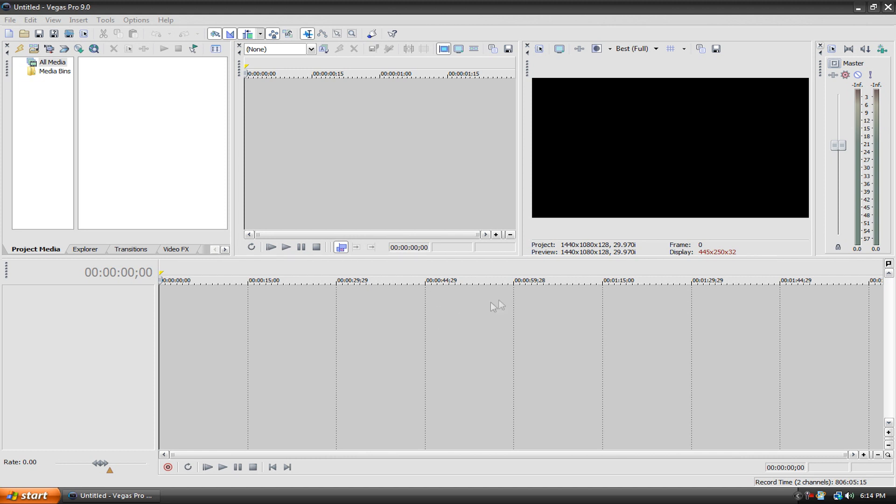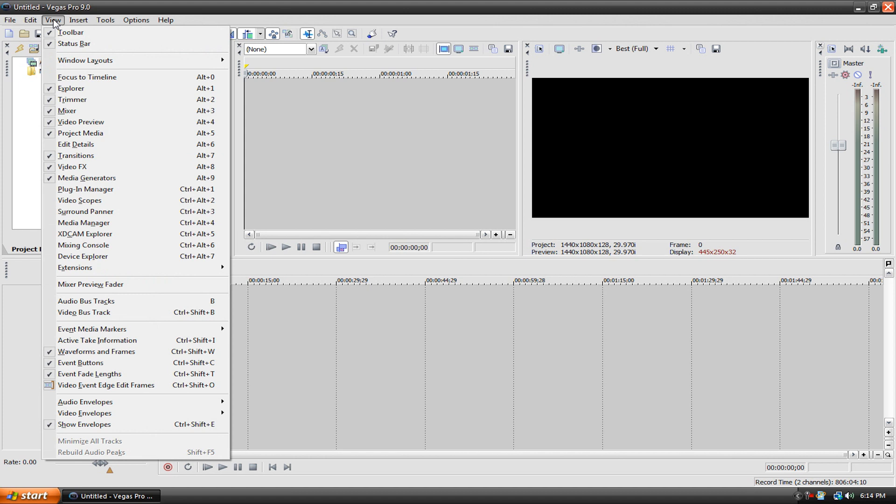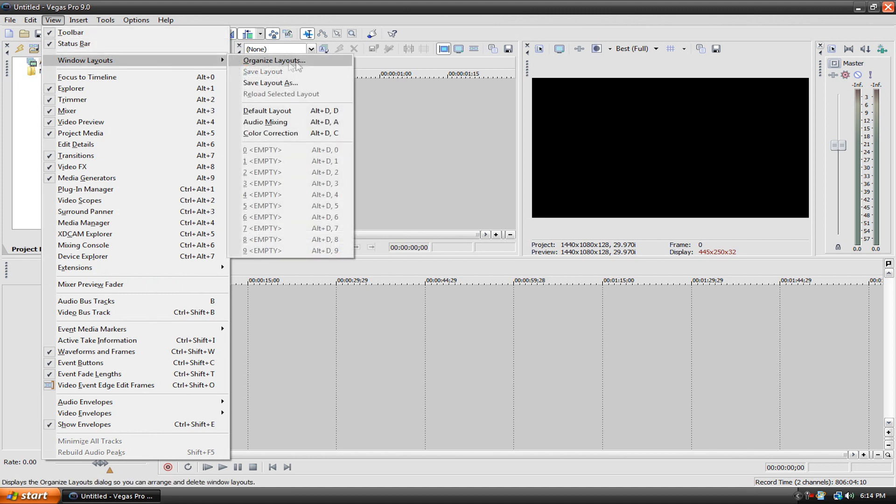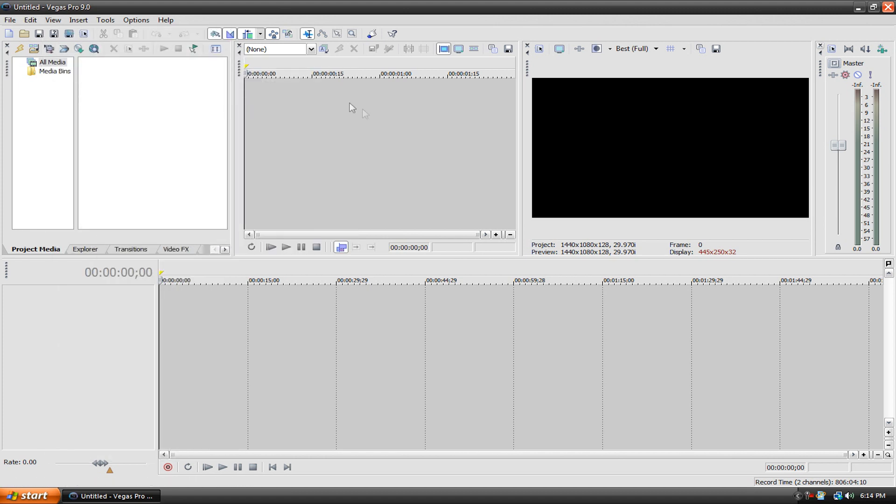If you want to change your layout to look like that, you go up here to View, Window Layouts, and then Default Layout. Just click that and it'll reset it.